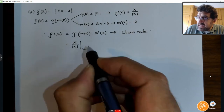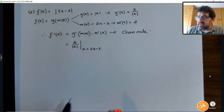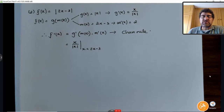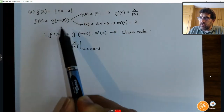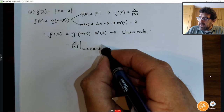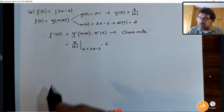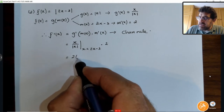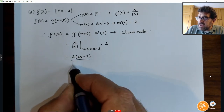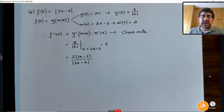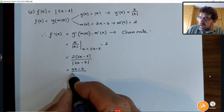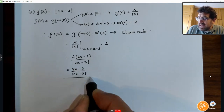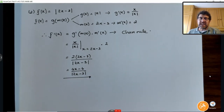But remember, x was the inside function 2x minus 3. So instead of saying x here, say it's g of u where u is 2x minus 3. So if I substitute back, I get 2 times (2x minus 3) over the absolute value of (2x minus 3). You can take the 2 in if you want — it's (4x minus 6) over the absolute value of (2x minus 3). So that takes care of the easy ones dealing with the absolute value.